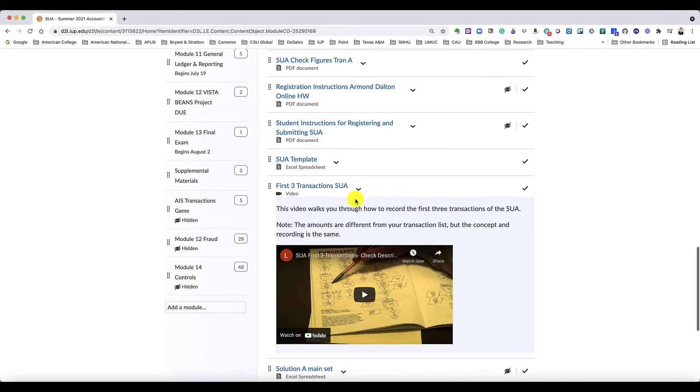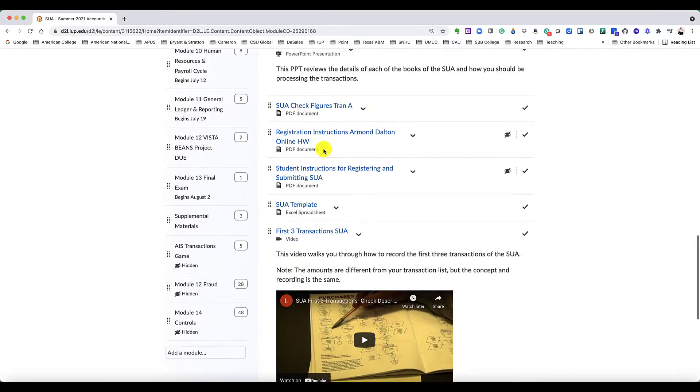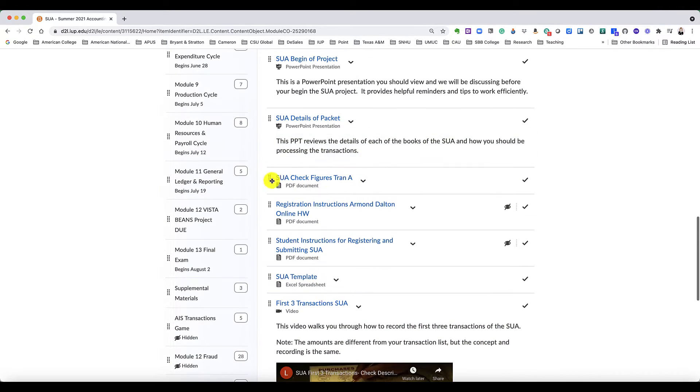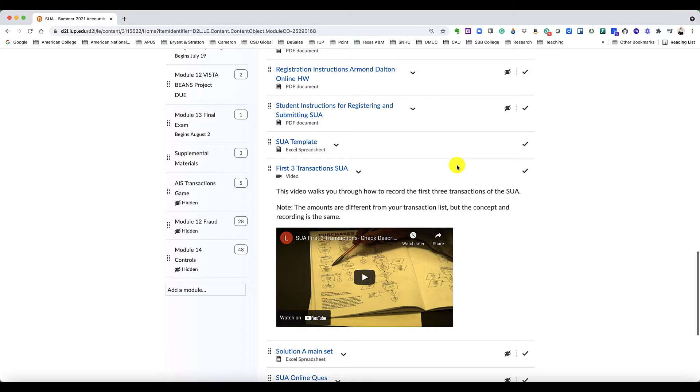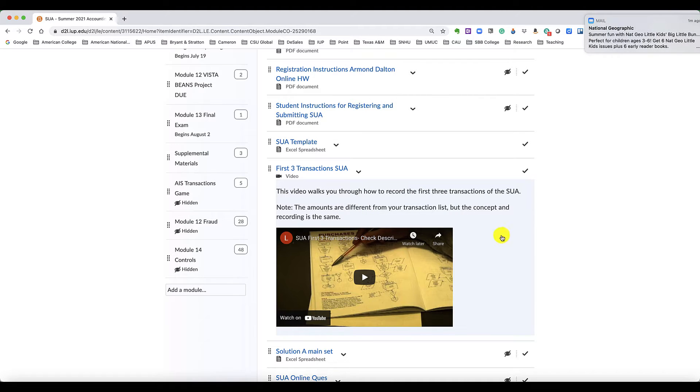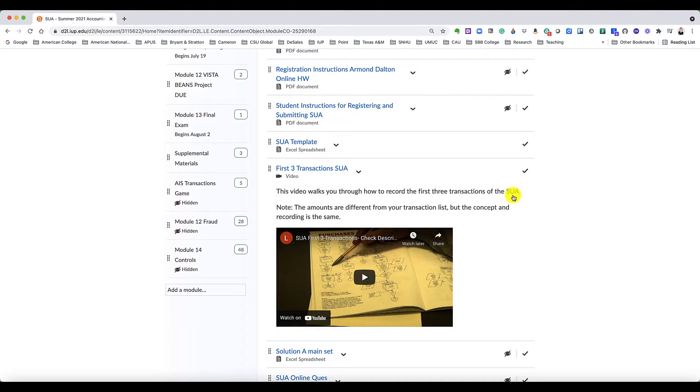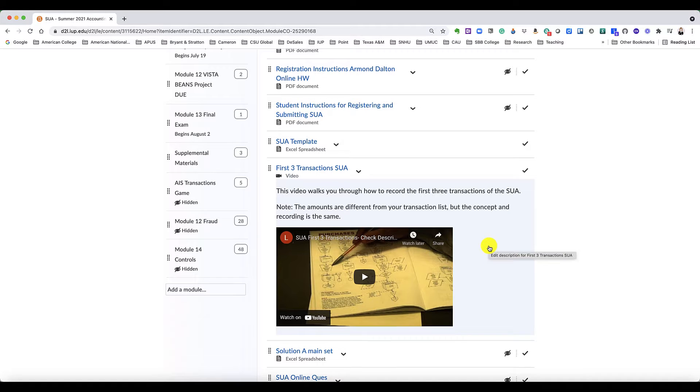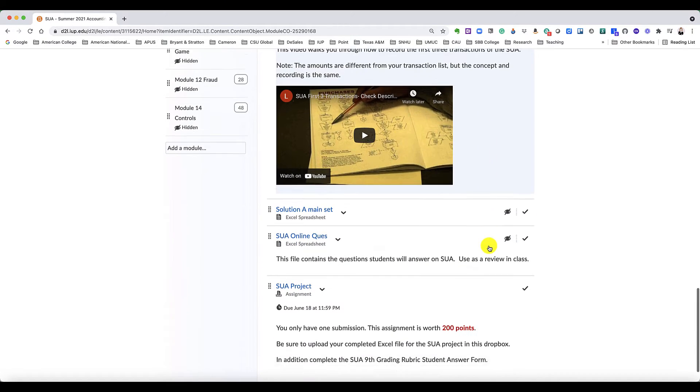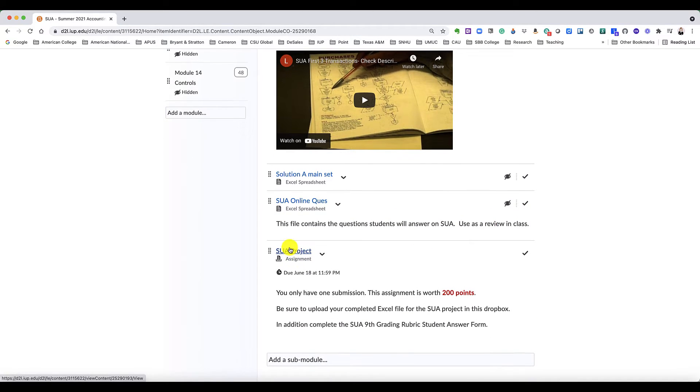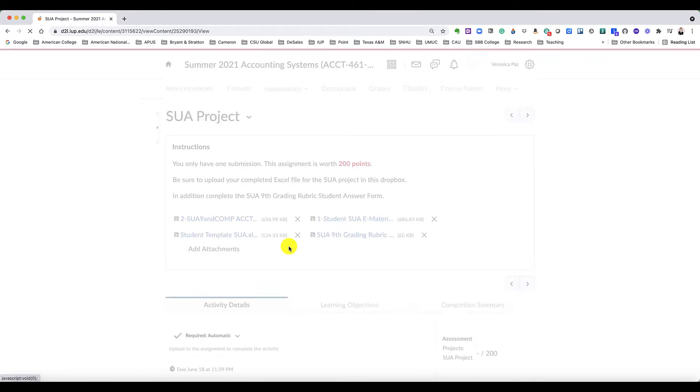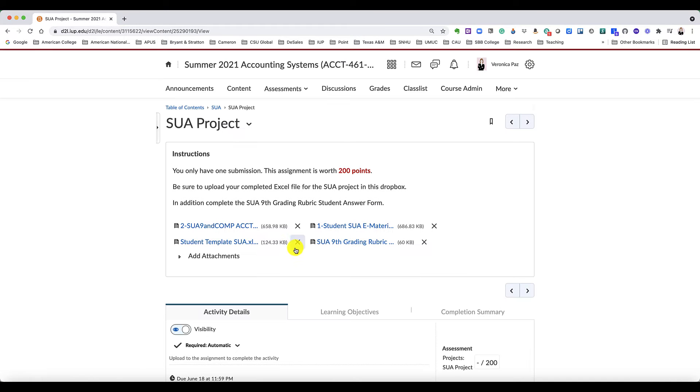I recommend you see the check figures here and then you see the details of the packet that you have in the SUA. This also helps you follow the first three transactions, which the first two don't really require any posting but the third one does. So let's go into the project itself and let me show you what you need to do.